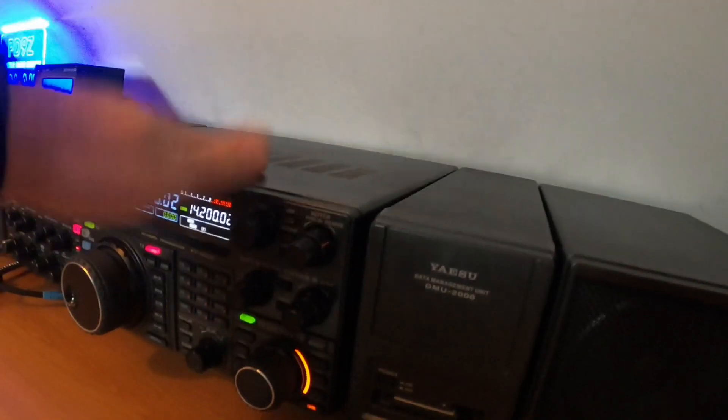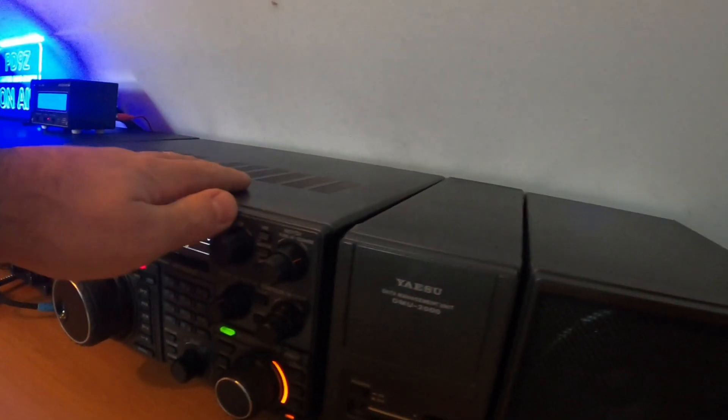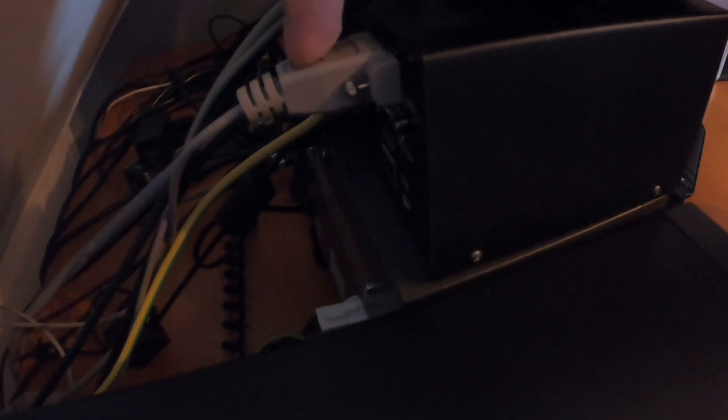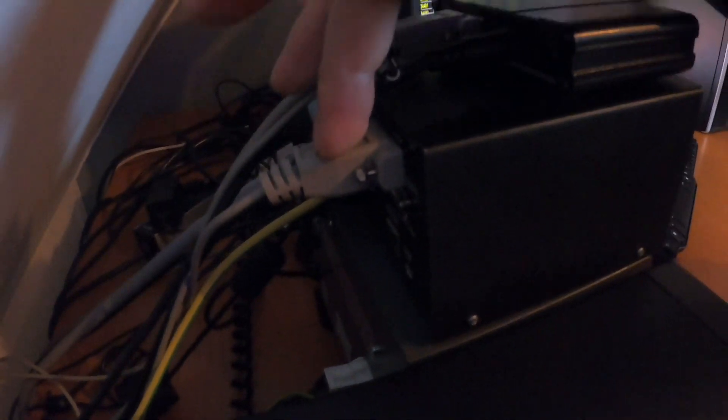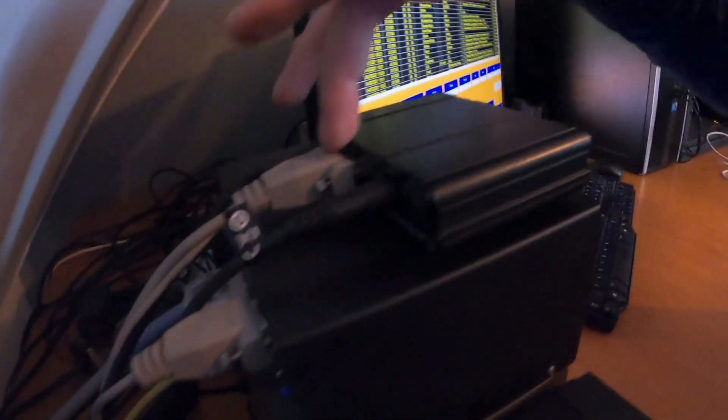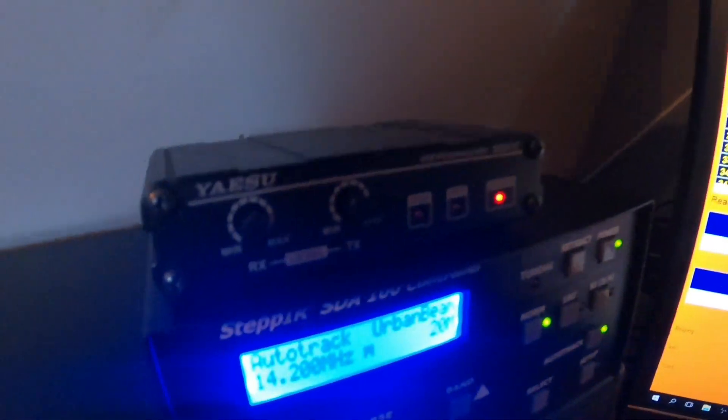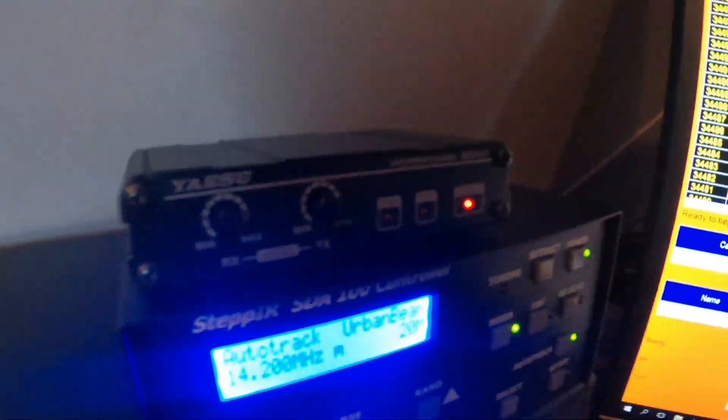So I got the radio connected to the data in with the Y cable, and it goes out to the interface. And the interface of course is with the USB to the computer.